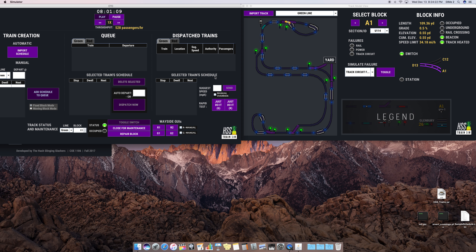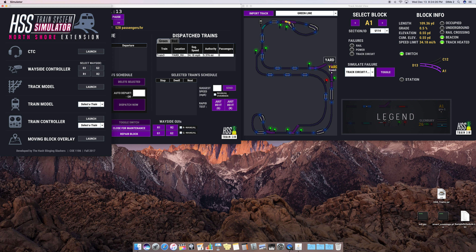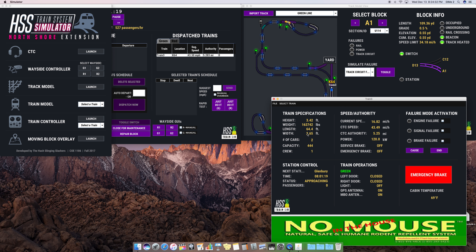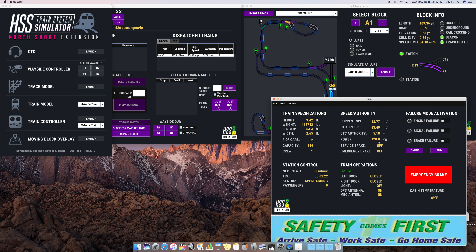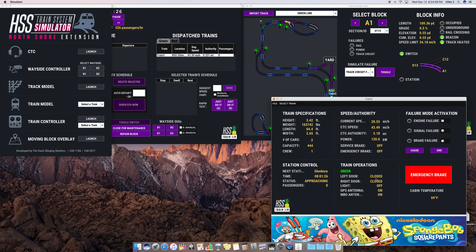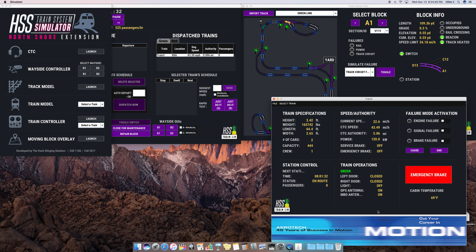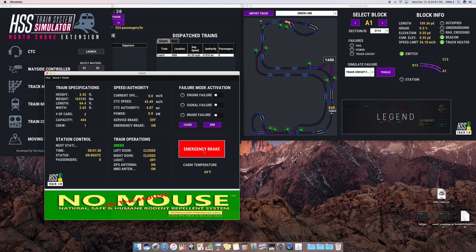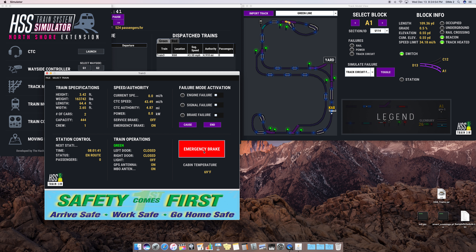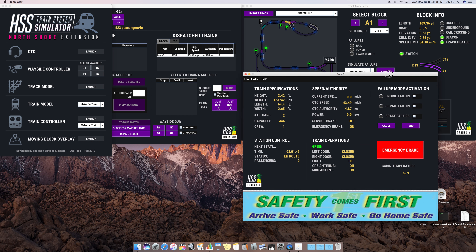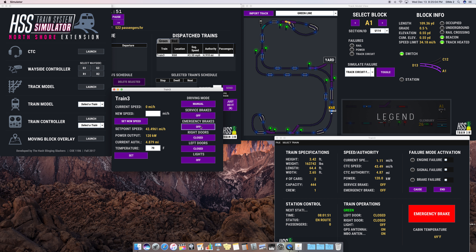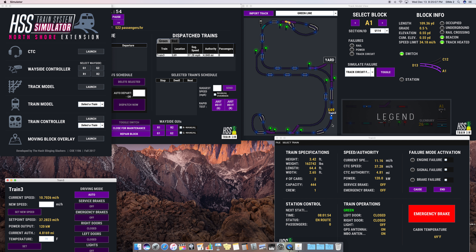Our next module to show is the train model. I'm going to launch a train and select it from our main GUI. This is our train model — we can see the specifications about the train as well as the authority, the speed, the power being sent from the controller, as well as statuses of the doors, the lights, and antennae. We also have advertisements — these will be playing in the train and cycle every now and then. We can demo an emergency brake on this train. The train came to an immediate halt and is waiting to be released. The way to release it is to go to the train controller, switch it to manual mode, and turn off the emergency brake — and now we see the train starting back up again.